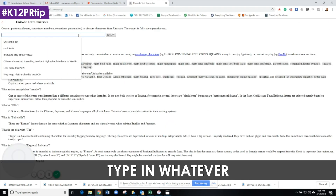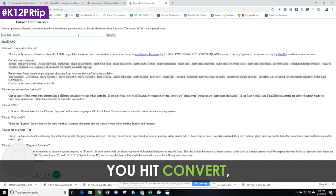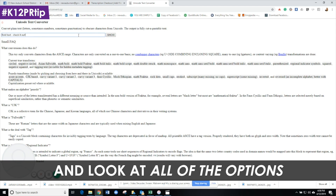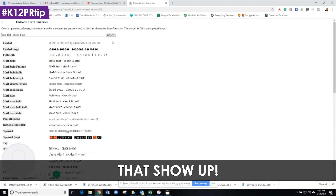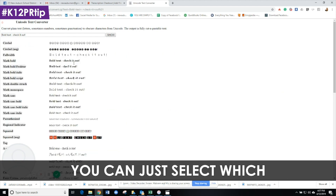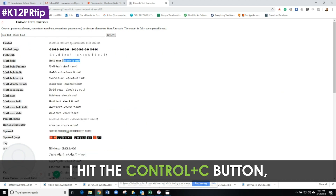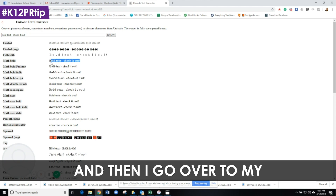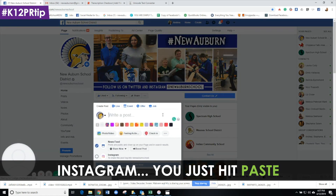You can actually type in whatever message or text that you want. You hit convert and look at all of the options that show up. You can just select which one you want, highlight it, hit Control+C, and then go over to your social post on Facebook, Twitter, or Instagram, and just hit paste.